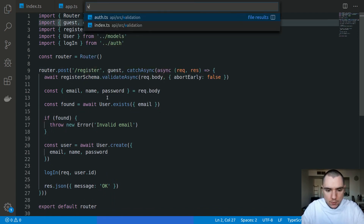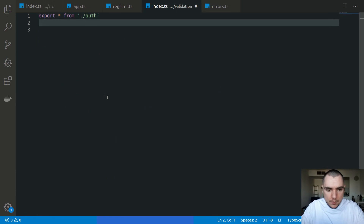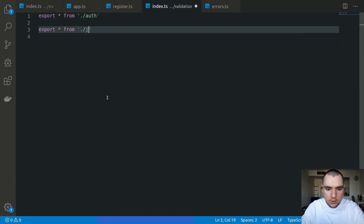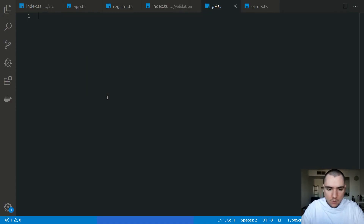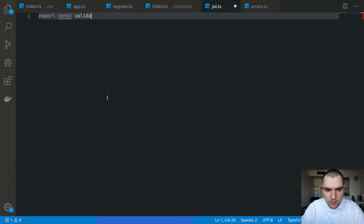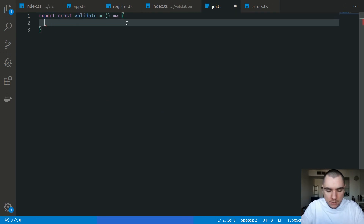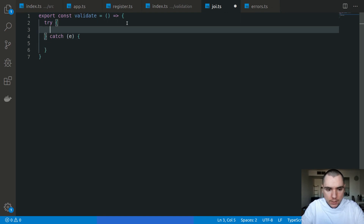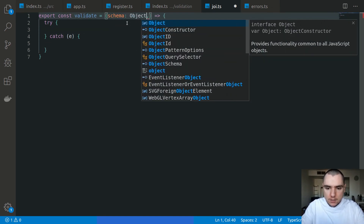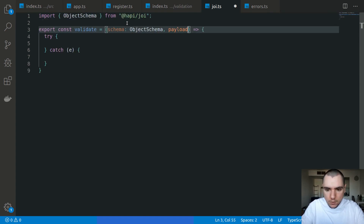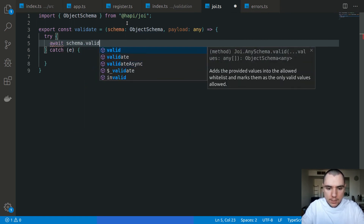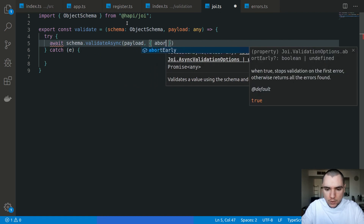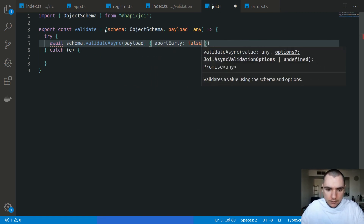Let me undo what I've done. In validation/index I'm going to export everything from a new file I'm about to create - let's call it joi.ts. This will have utility extensions for Joi. Inside that file we're going to export a const called validate - a helper validation function. We'll do a try/catch, taking in the schema which will be an ObjectSchema from Joi, and also the payload which will simply be an object or any. We'll try to call await schema.validateAsync passing in the payload and also abort early set to false, so we continue to validate even if the first field fails.